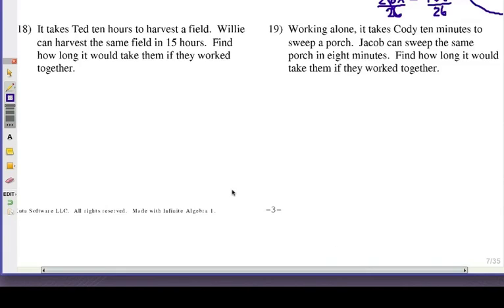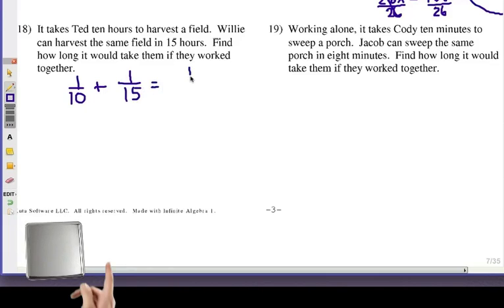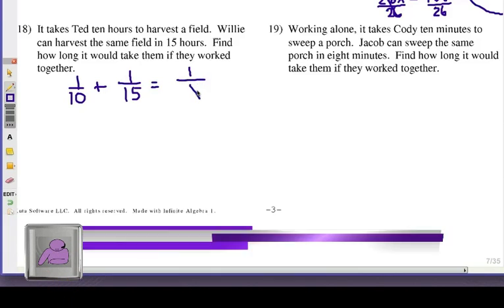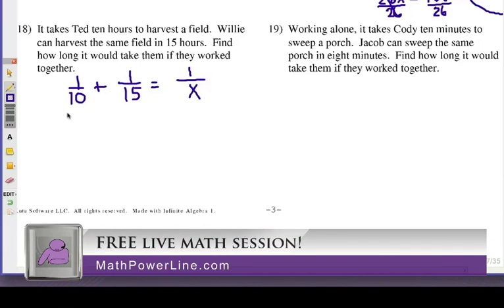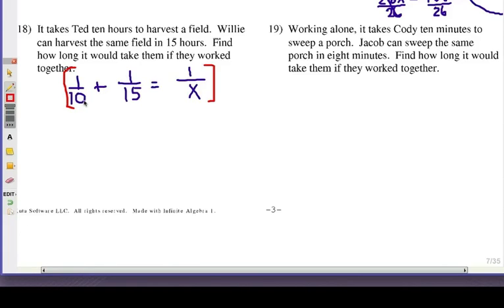Number 18: it takes Ted 10 hours to harvest a field, so that's 1 over 10. Willie can do it in 15 hours, so 1 over 15 for Willie. Together, it'll take them x hours. The common denominator is going to be 10 times 15 times x.